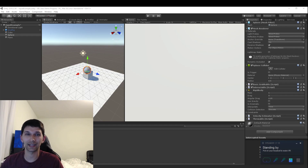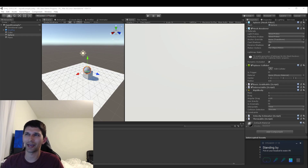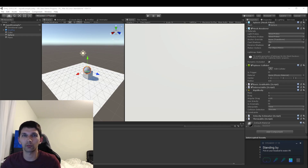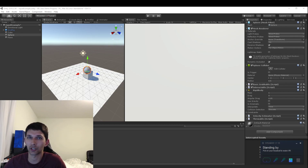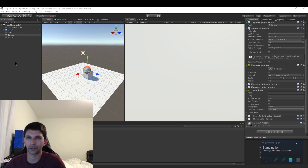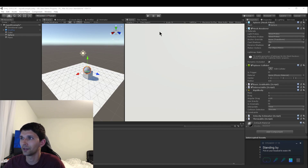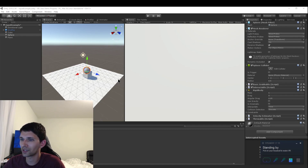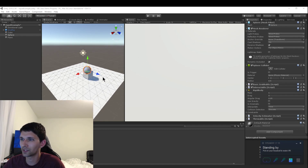Hey guys, we're back. In this video we're gonna be talking about adding a script or two and getting our scene to look more like a game or an experience, rather than just throwing, teleporting, and picking stuff up. So let's start with the basics — this is still a Unity scene and we can still edit it in the typical Unity ways.